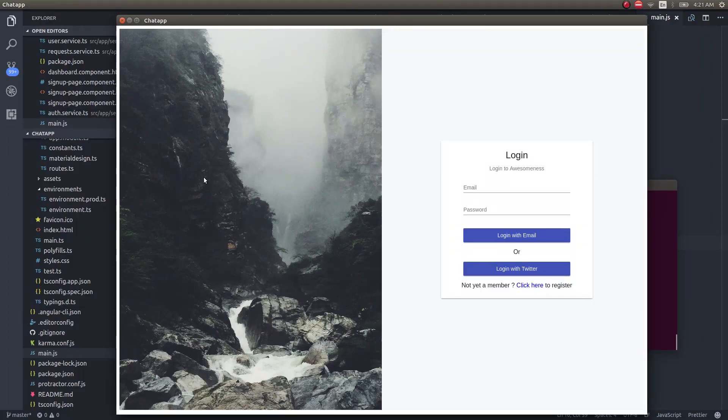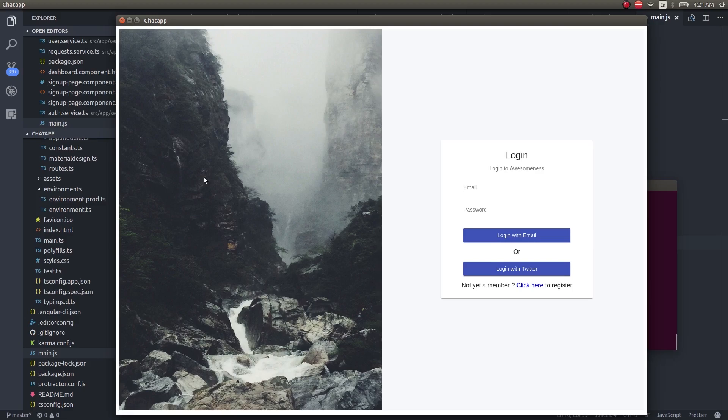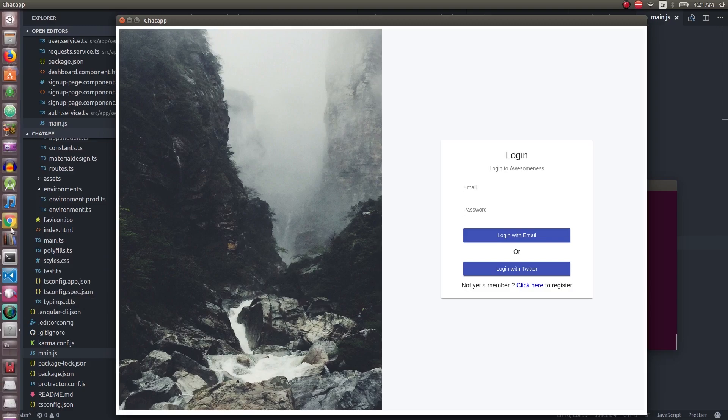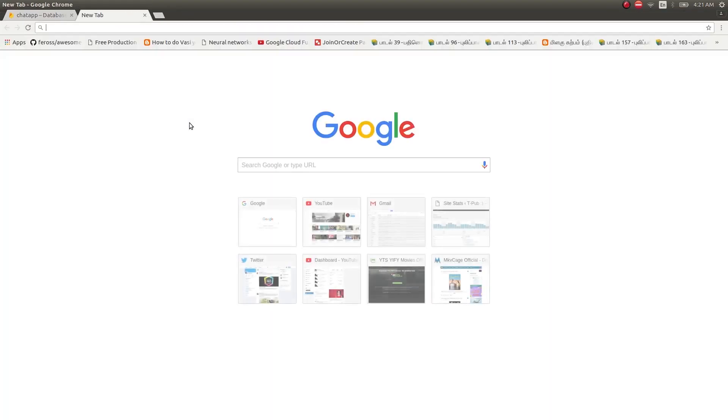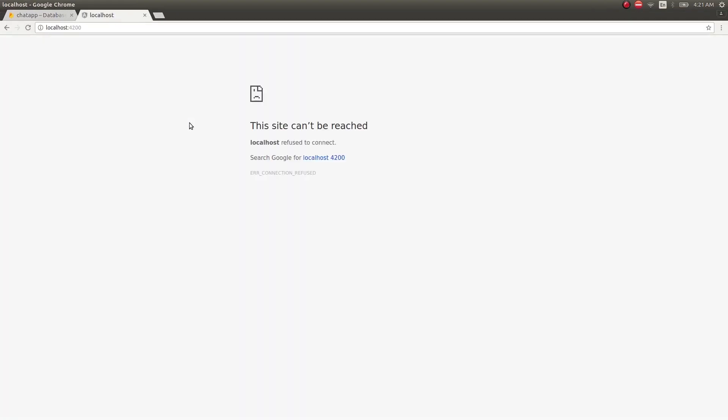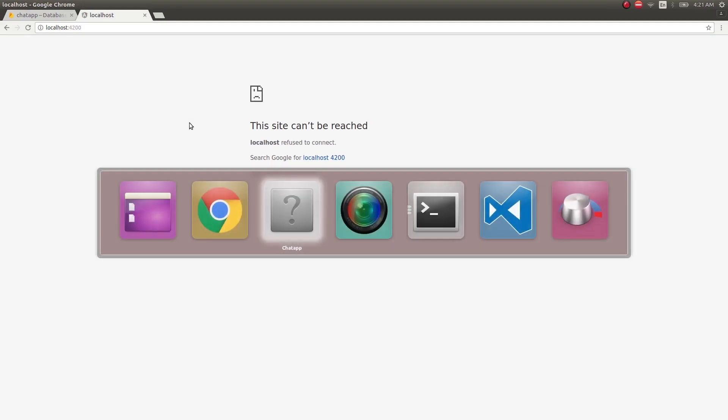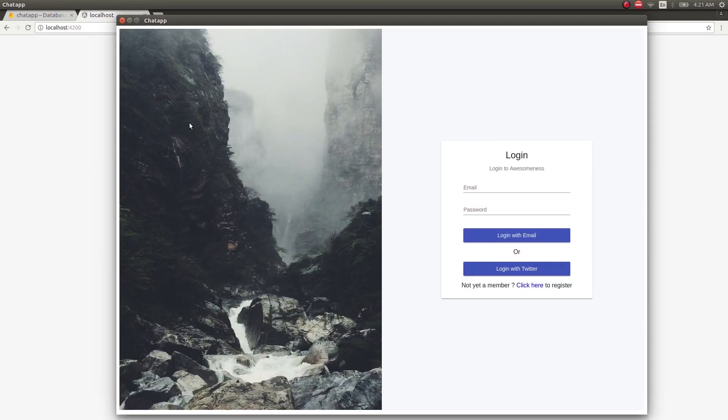In the last video we saw how to make our app run as a desktop app. This is running entirely as a desktop app. I am not tricking you. I have no servers running. This is completely running independently as a native desktop application using the Electron framework.